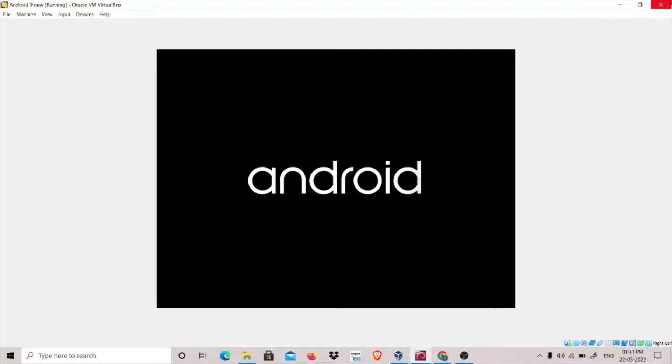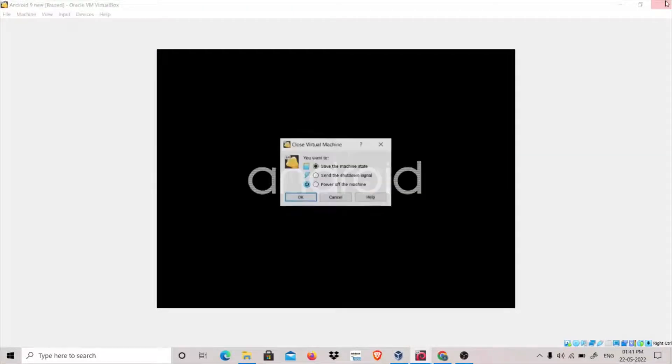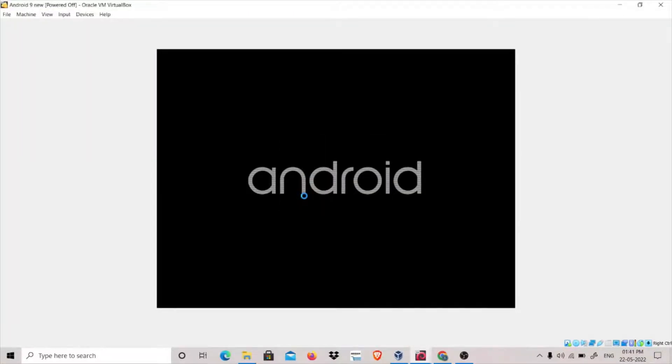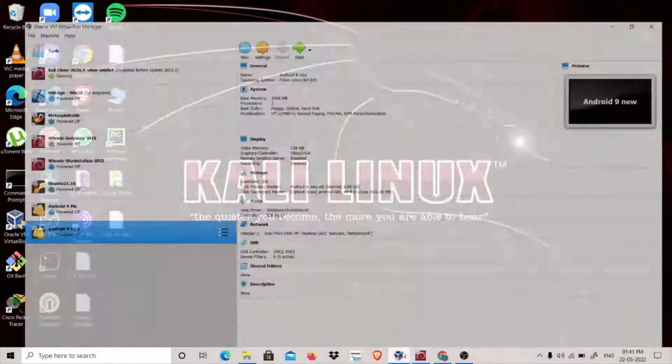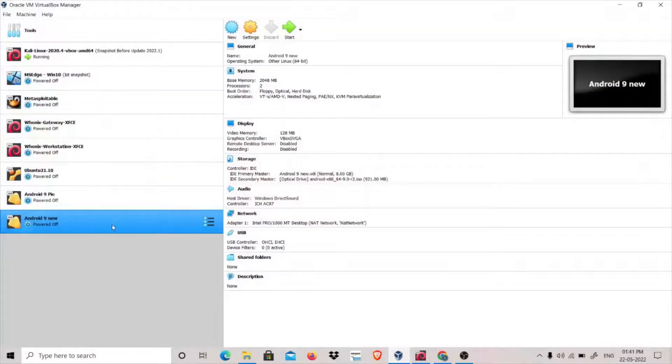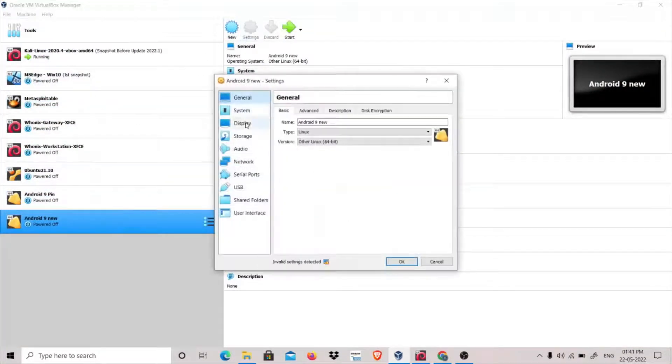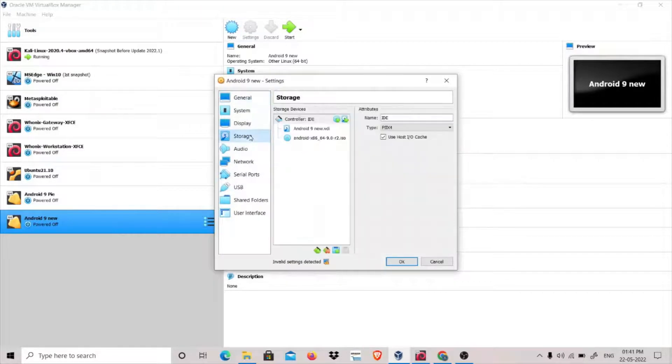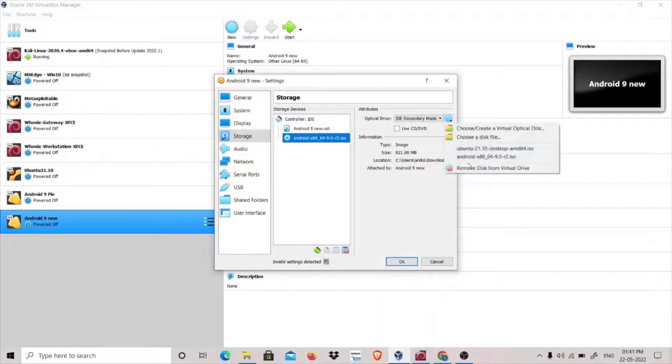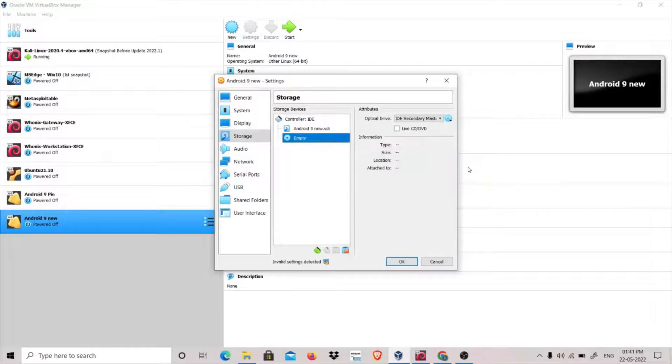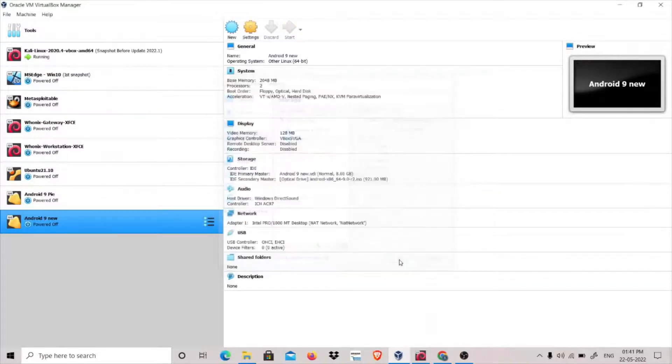Now what we have to do is click on this cross and power off this machine. Go to VirtualBox, go to Settings, click on Storage, click here, and click Remove Disk. Click OK. Now start this machine.